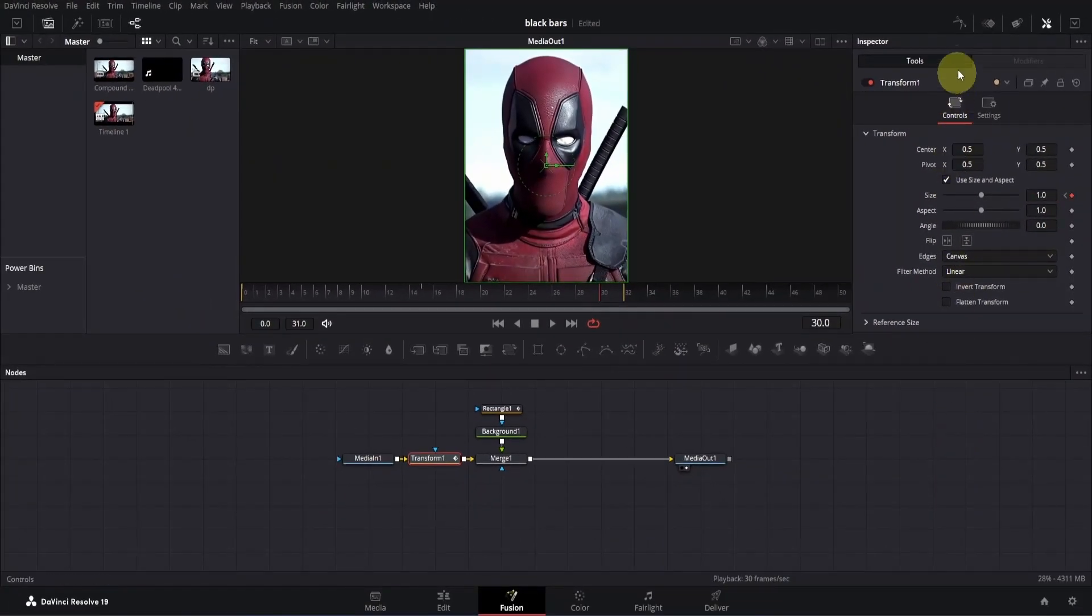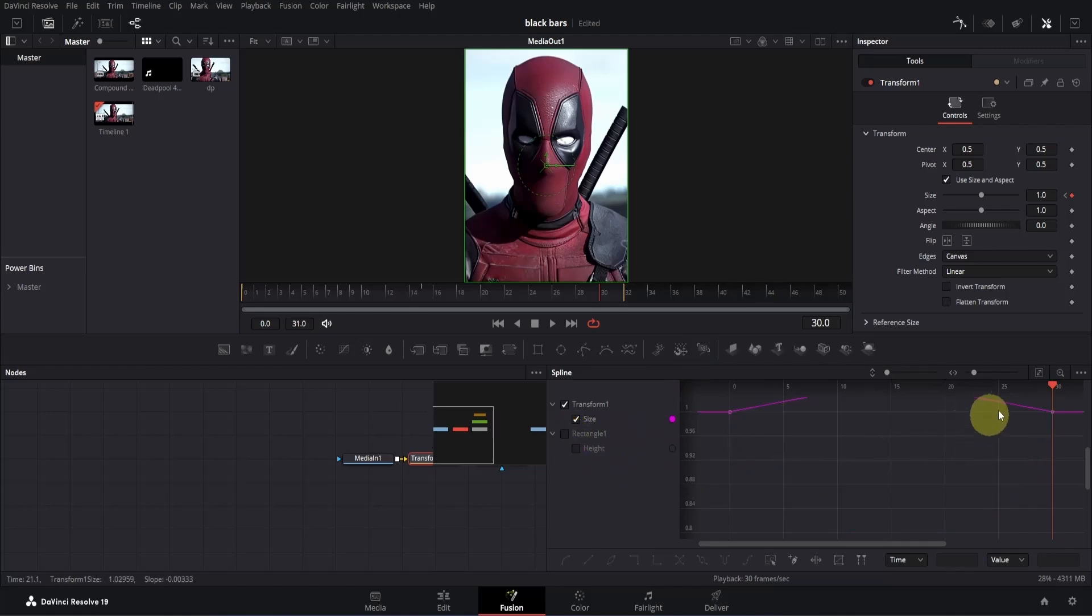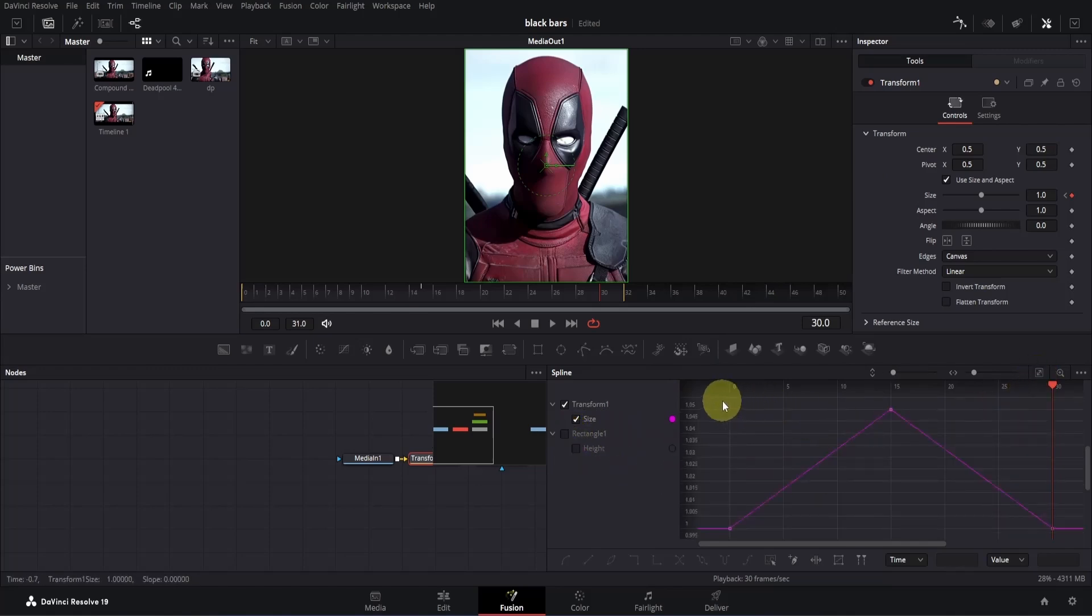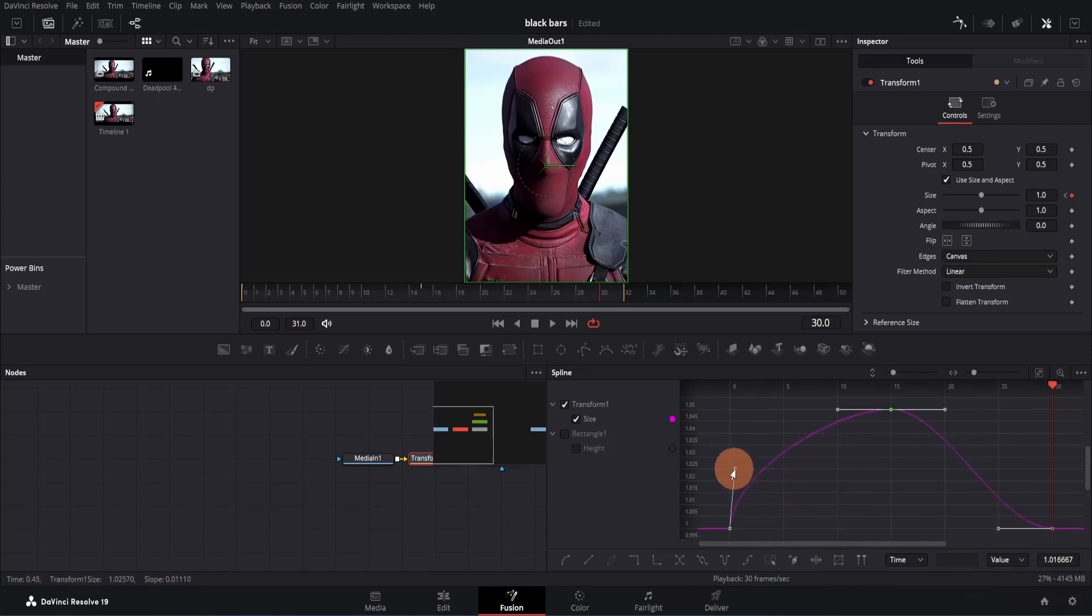Now simply open the spline tab and here deselect the rectangle and then click on the zoom to fit button. Now select the keyframes, then press S on keyboard.